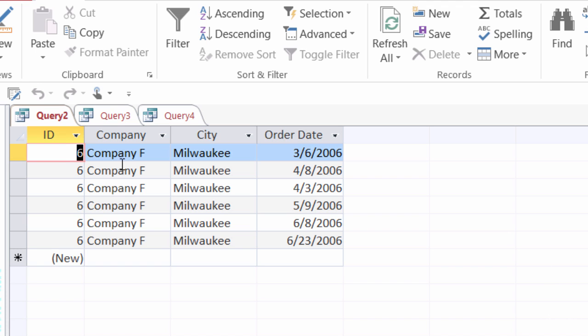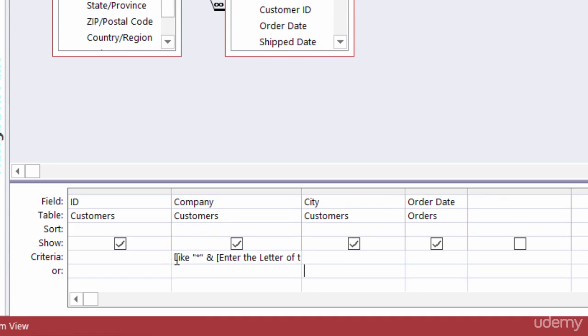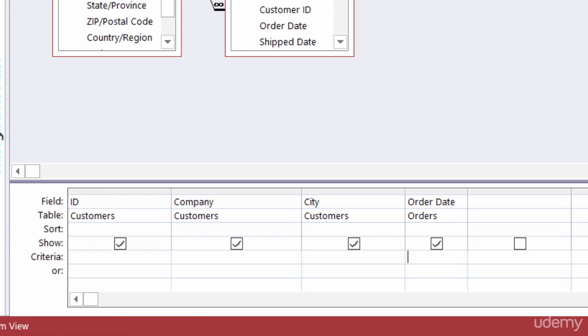Let me show you another one. I'll head on back to design view and I'll get rid of the criteria that's there under company. And this time what I want to do is again I want to take a look at order dates. But I'm going to create a parameter query here and it's going to ask the user for the start date and for the end date. So I'm going to use a range of dates here.